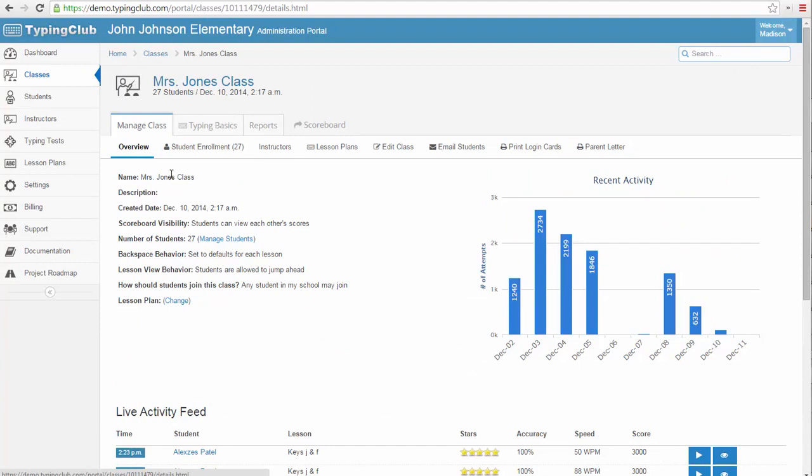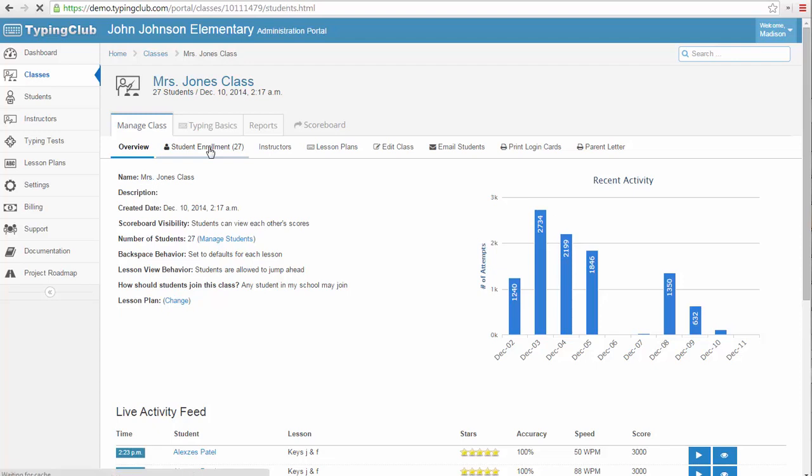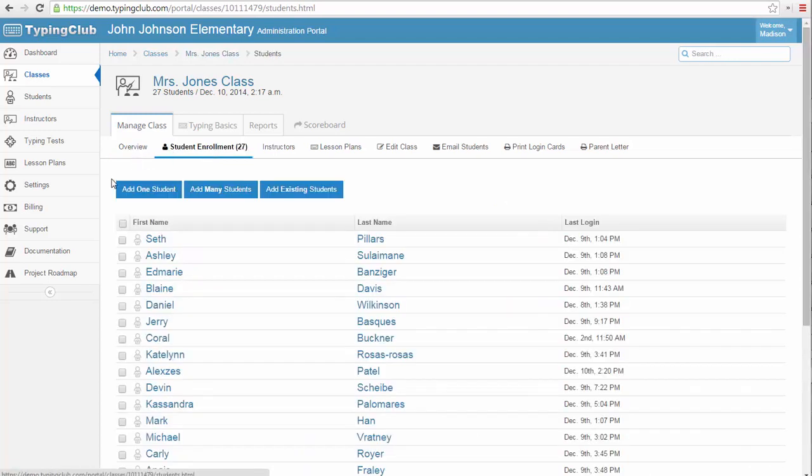Each class has three main tabs, the Manage Class tab, the Lesson Plan tab, and the Reports tab. Within the Manage Class tab, you can view the class enrollment. If you need to add or unsubscribe students, you can do so here, either individually or in groups of existing students.